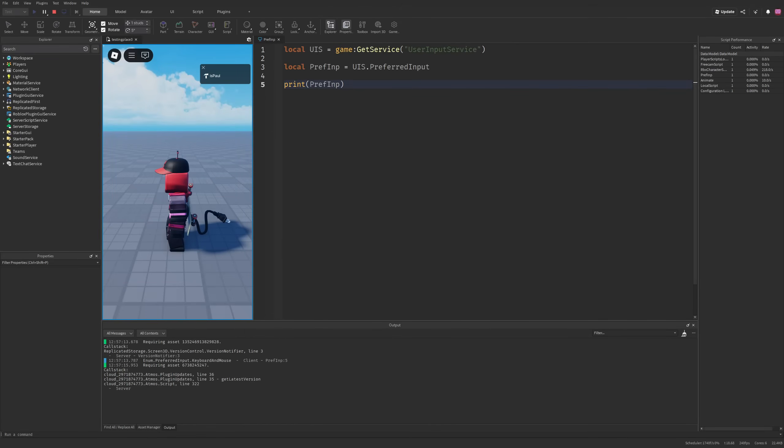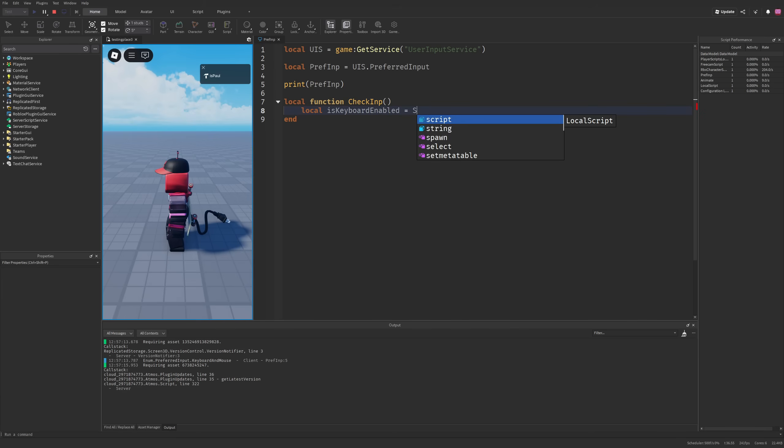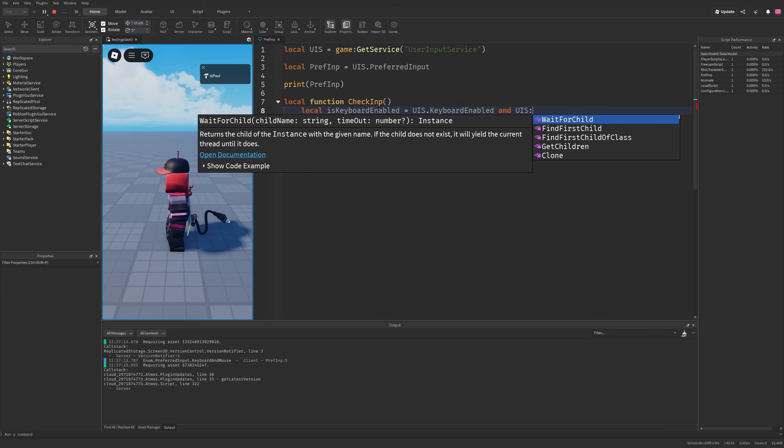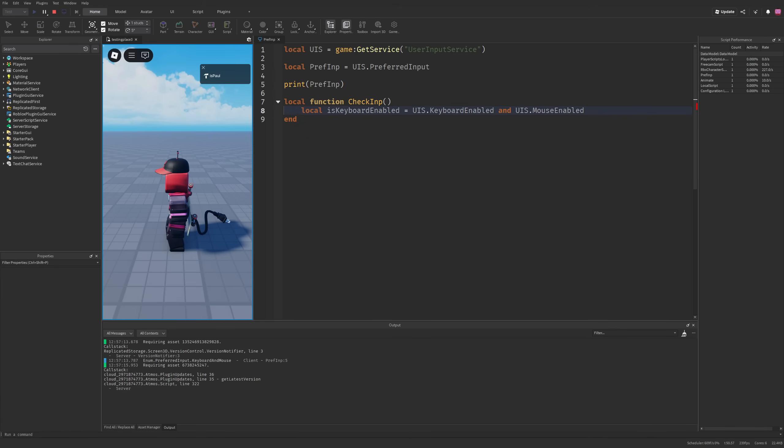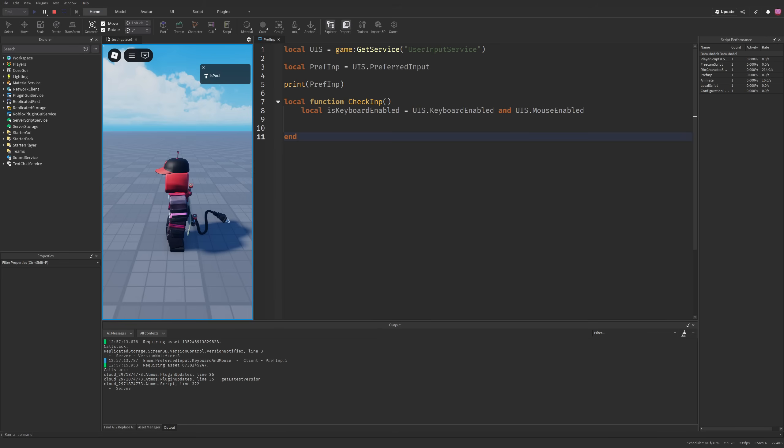Already I don't have to do like local function check input, then check if keyboard enabled by doing user input service dot keyboard enabled and user input service dot mouse enabled, and then do like three different if checks to check if the player is actually using the keyboard and mouse, because all of this is going to be stored in this property.